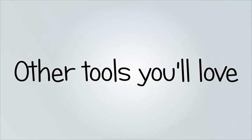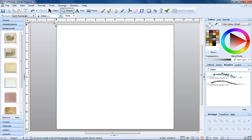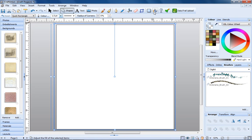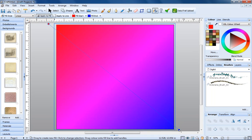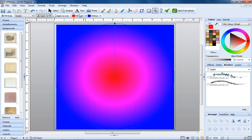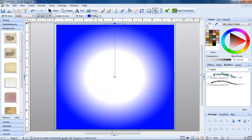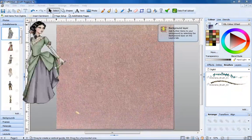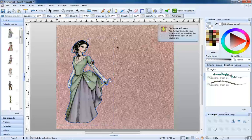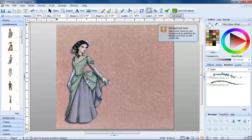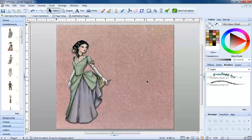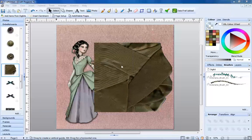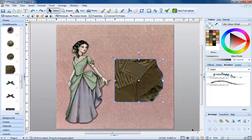Other tools you'll love. Create your own backgrounds with the Fill Tool. Add a shadow to any item with one click. Roughen the edges of any object to make it distressed.